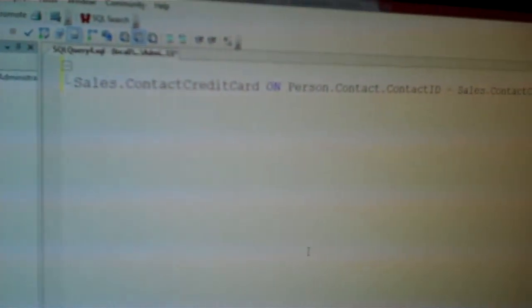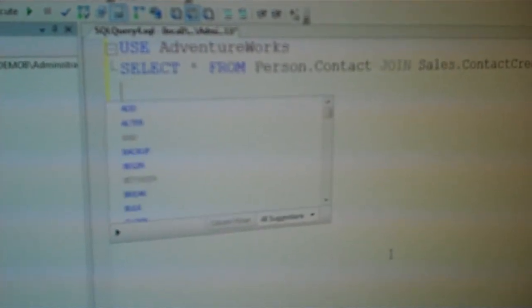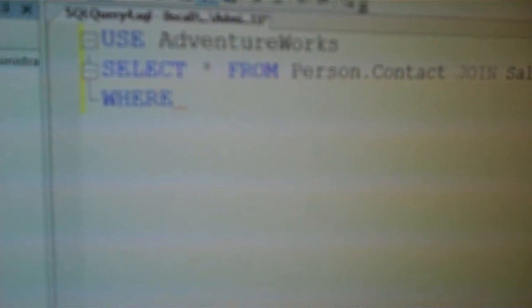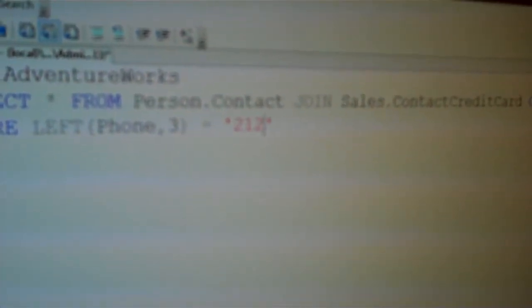Not only does it allow us to create those conditions and create our queries on the fly like that, but we can also create quite complex WHERE conditions. So if I were to type WH, we can drop in WHERE — and WHERE perhaps the left three digits of the phone number are equal to 212. And very quickly we can actually get the results that we're after.